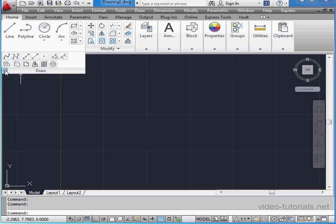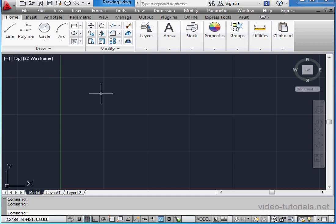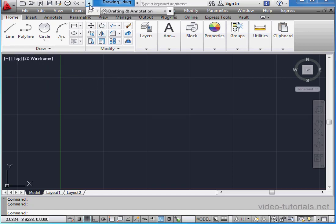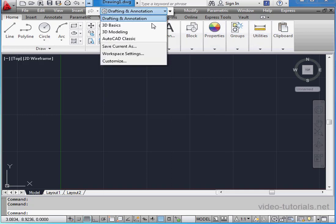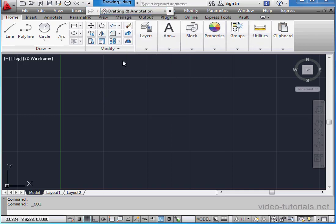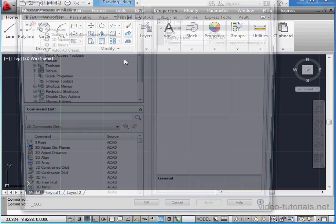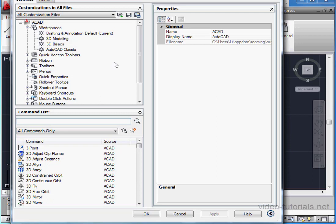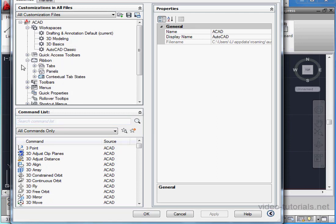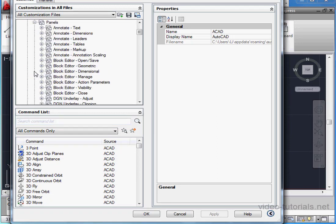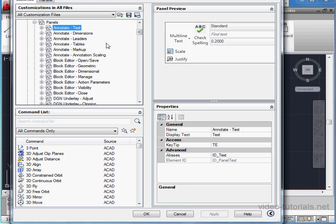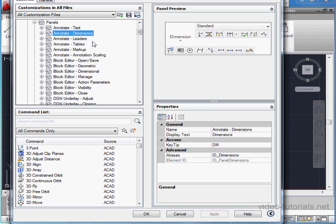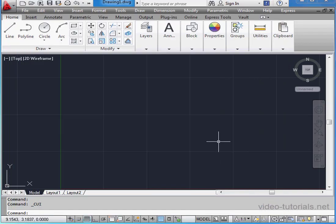The ribbon and panel environment is basically standard now for CAD software. We're able to customize the ribbon as well. Let's click this arrow and scroll down to customize. Let's expand the ribbon branch. Click Panels. And on the right-hand side, we've got the panel preview and the panel properties. Let's cancel out of this window.